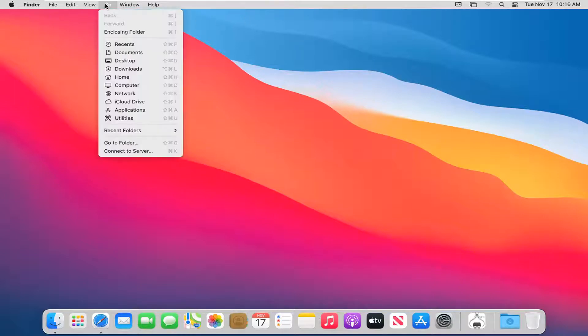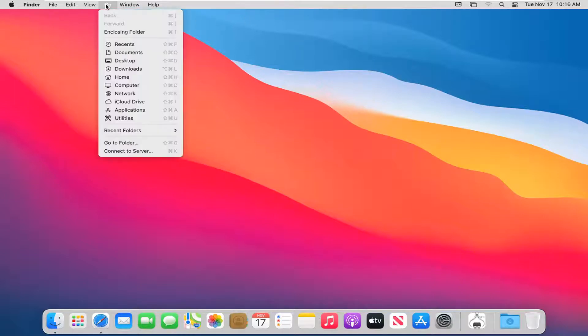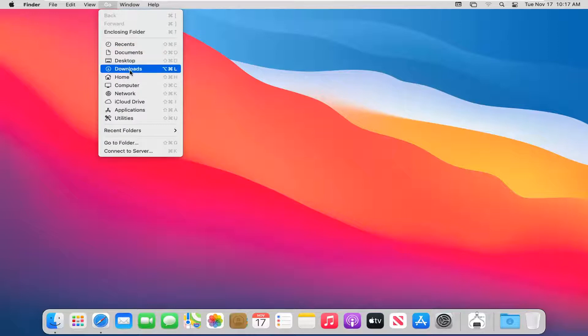Go ahead and select the go button and then you want to go select the downloads button or downloads option here. So go ahead and left click on that.